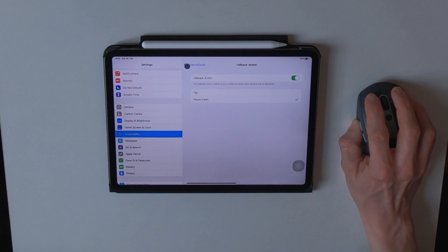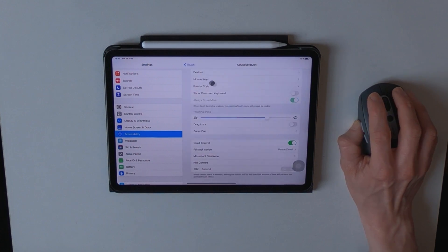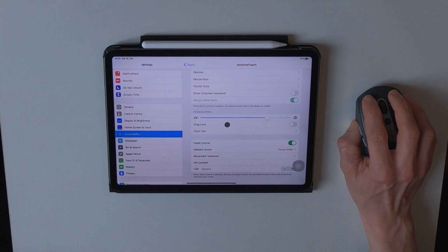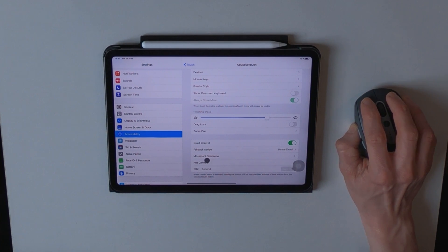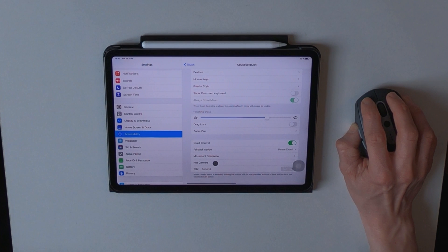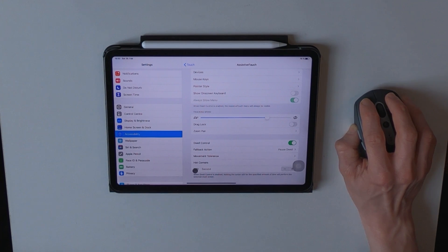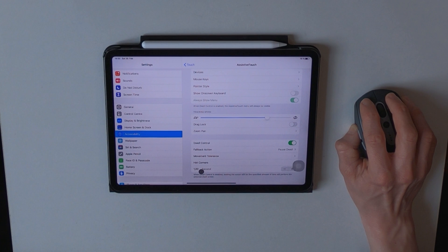And now to the most important part of the process, where you set the hot corners and also the seconds in which the selected dwell action will be performed by the system.